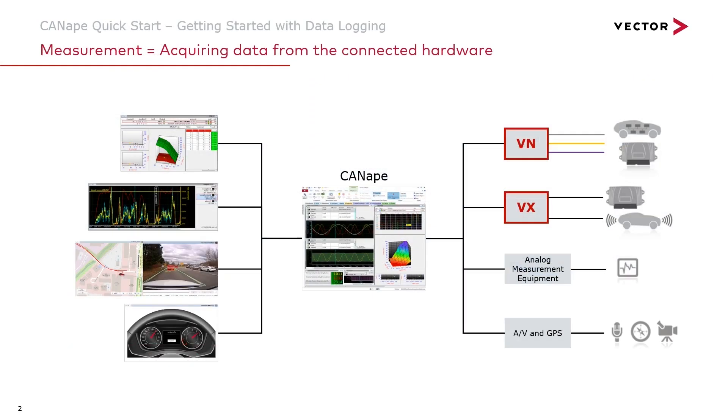In previous videos we've seen how to connect CANape to our hardware devices and to construct windows so that we can work with the data extracted from those hardware devices.